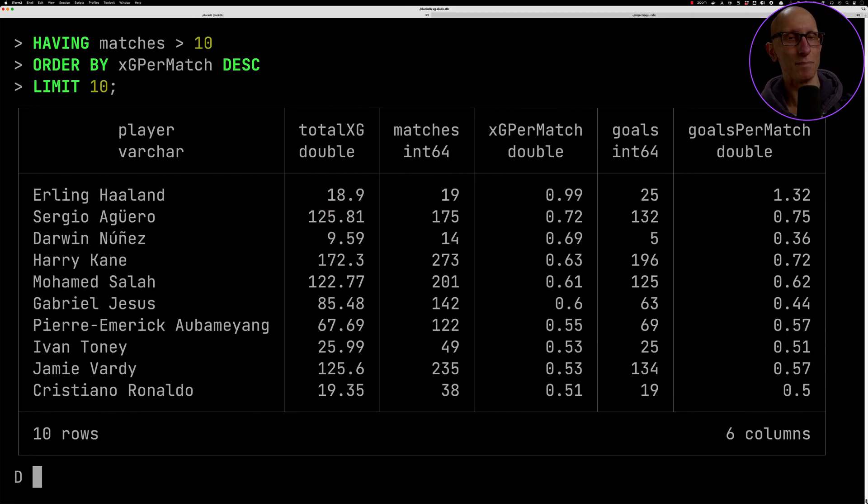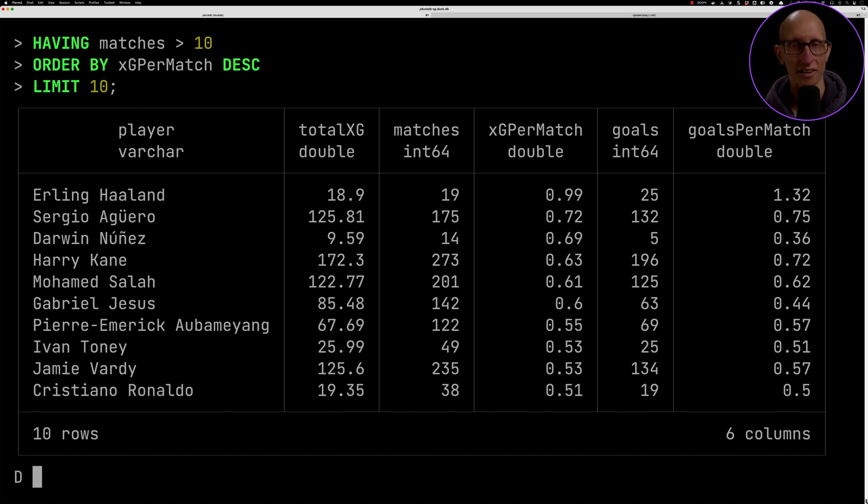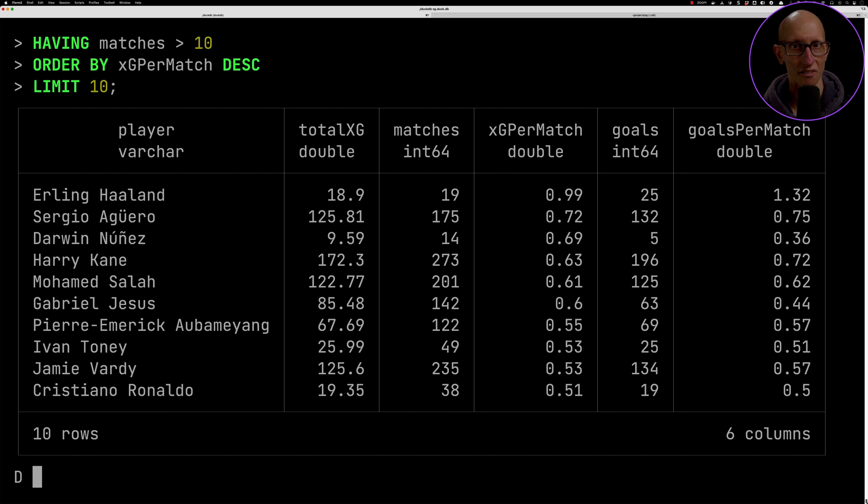This time we get some of the big strikers for this season. We've got Erling Haaland who's looking to break every single record - he's scored 25 goals, is expected to score one goal per game, is actually scoring 1.3. We've also got Darwin Nunes down in third place and then we can see Harry Kane is down there in fourth place.